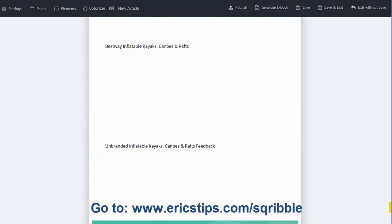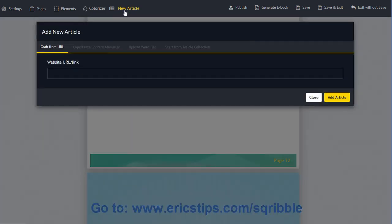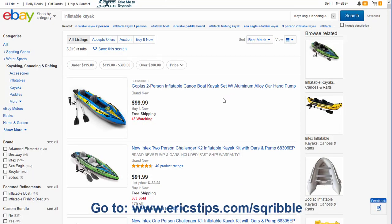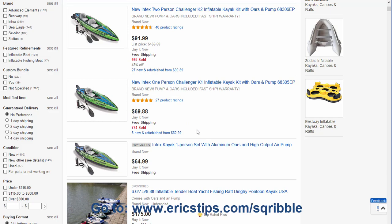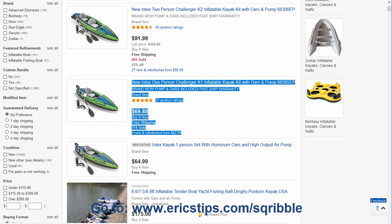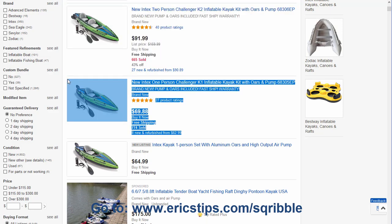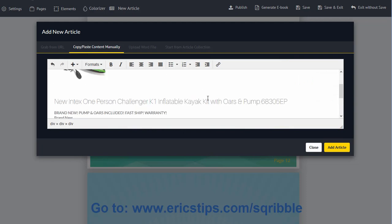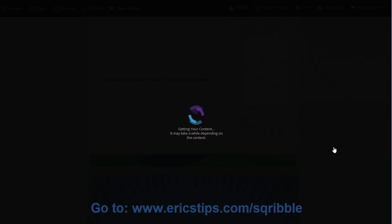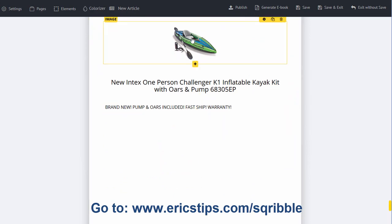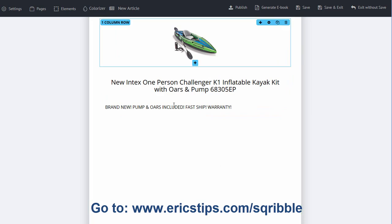It auto-generated an e-book called 'Inflatable Kayak eBay.' I'll delete where it says eBay and just call it 'Inflatable Kayaks.' Scrolling down, you can see it's a little goofy — the scraped page content doesn't make a lot of sense as a table of contents. I'd probably get rid of several of those pages. There's a lot of extra stuff here because it took everything off the page. Rather than doing it that way, it makes more sense to copy and paste what we actually want in the e-book. So let's add a new article and copy and paste content manually. Going back to eBay, I'll copy a listing — a search result — do Control-C to copy it, jump back, and Control-V to paste it.